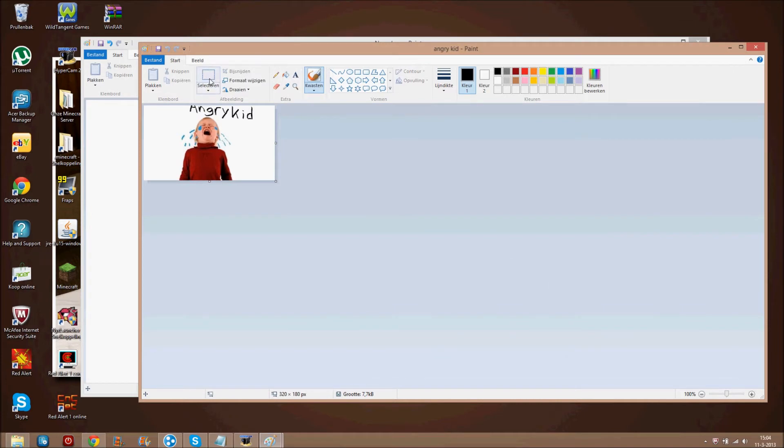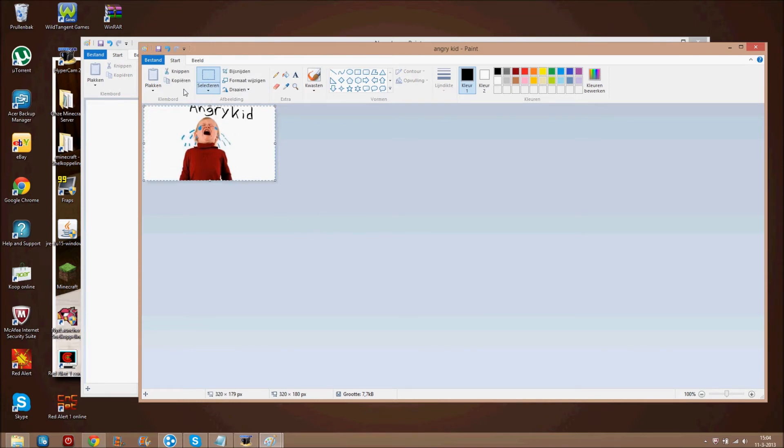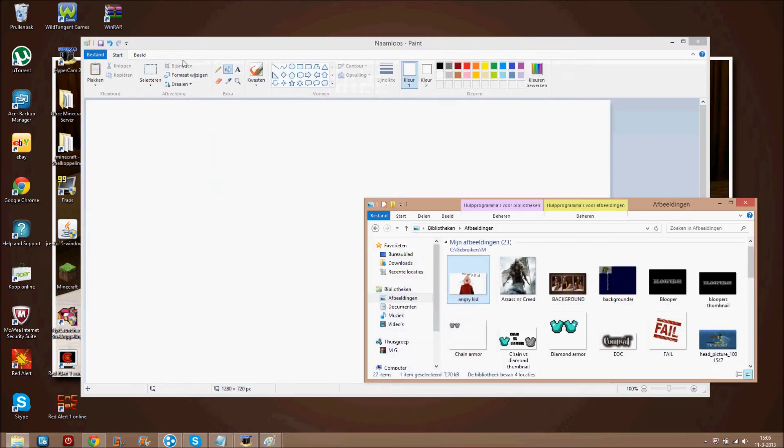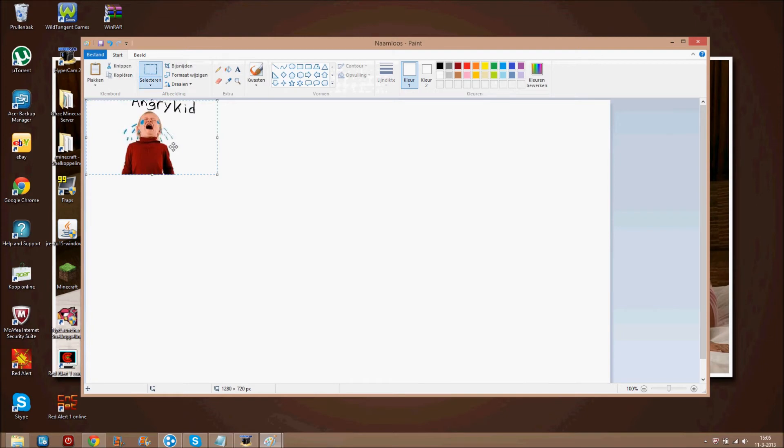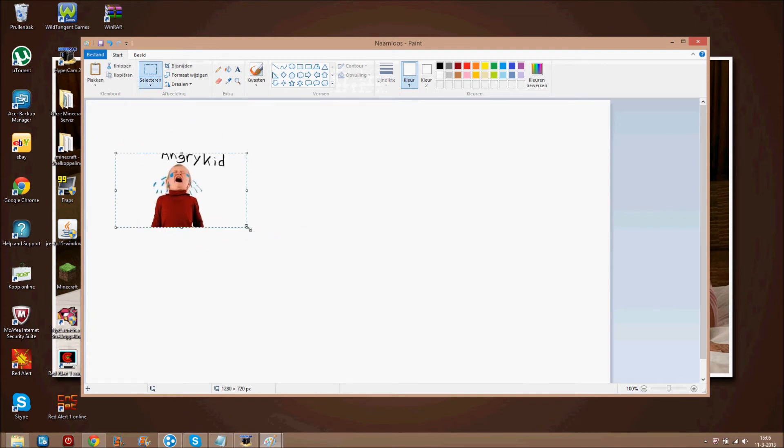Now you do select. You just do here. Take all, everything. Now, copy. Paste. So, now we have angry kid here.